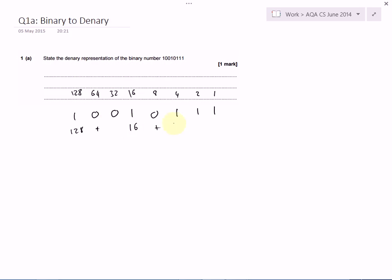We'll add on a 4, we'll add on a 2 and a 1, and you have to add them up. You're not allowed a calculator in your exam, so you have to be able to add these. And if you do get 151, then that's your answer.